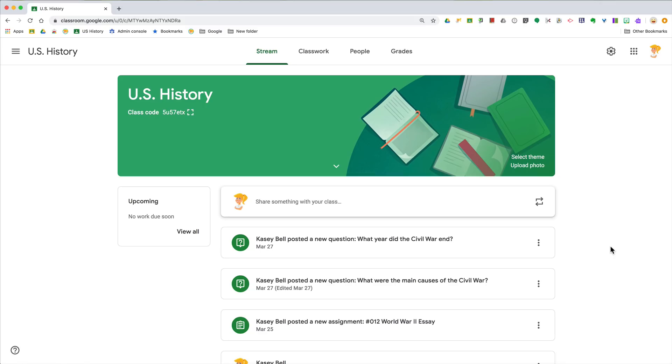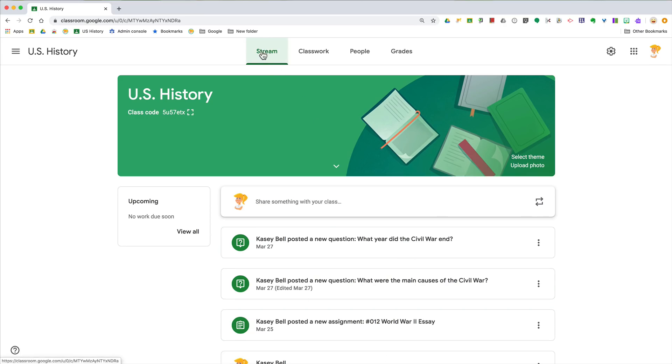Hey y'all, I have another Google Classroom tip for you. A lot of teachers don't know this, even teachers who've been using Google Classroom for a while don't realize that you can customize the stream and what shows up here. We are on the stream tab, this is by default where you land when you enter your class.